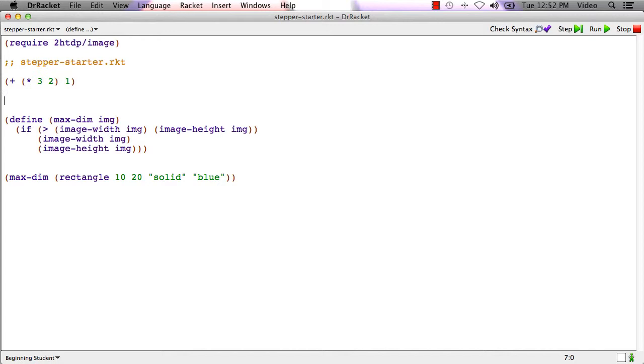In this short video, I want to show you how to use the stepper, which is functionality built into DrRacket that can help you understand the step-by-step evaluation of complex expressions.